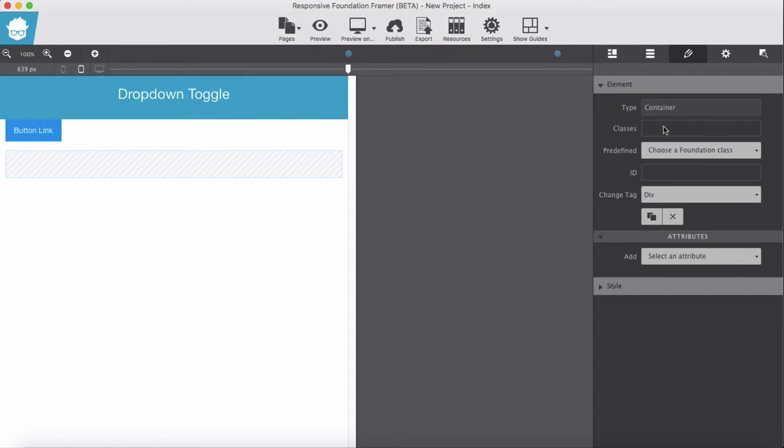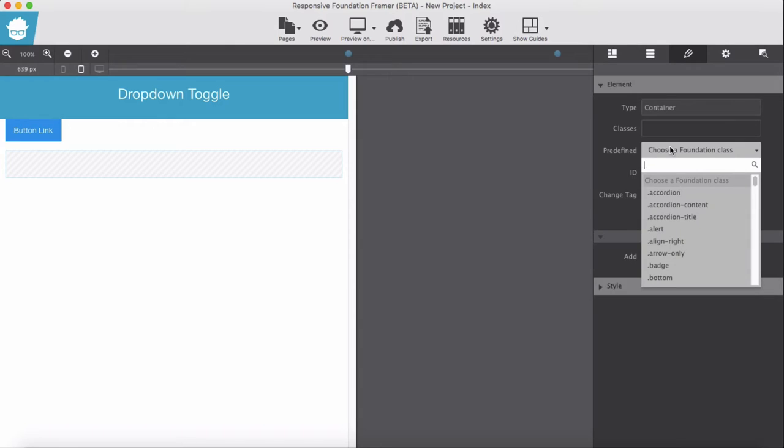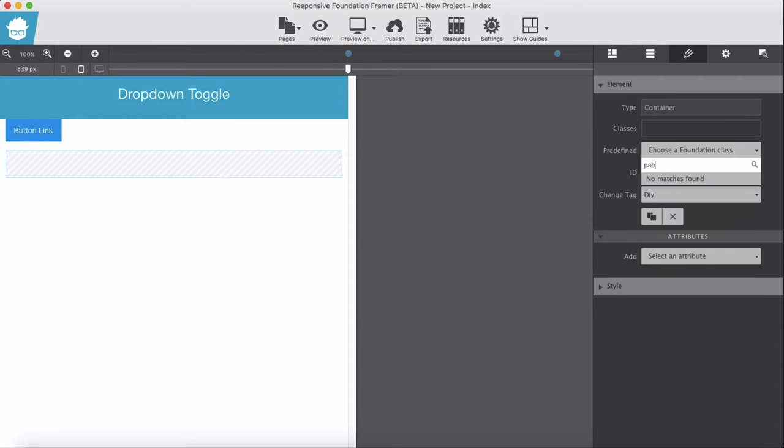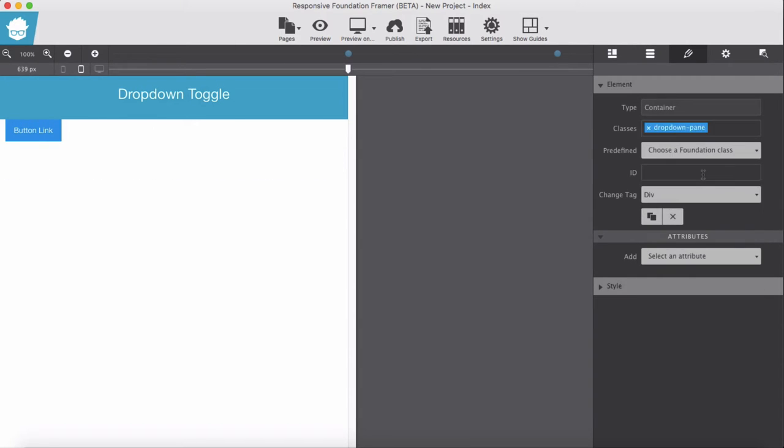First give it a class of dropdown pane, dropdown pane with unique ID. I give here my dropdown, my dropdown.